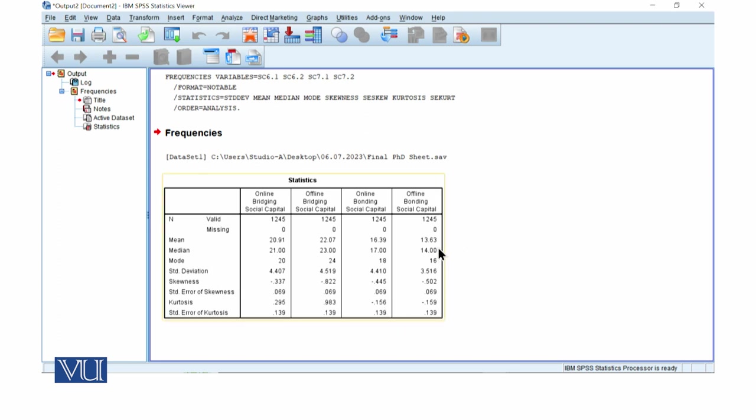Offline bonding social capital. There is also mode greater than median. This is why it is also negatively skewed. But it is less than minus 1 to 1. This is why we can say that it is tolerable.